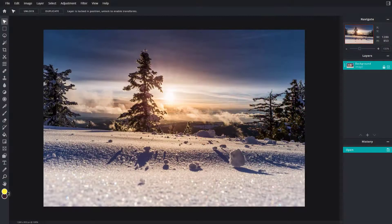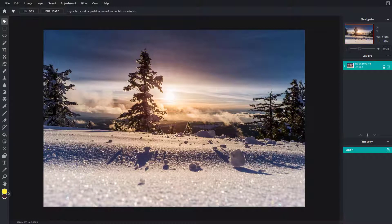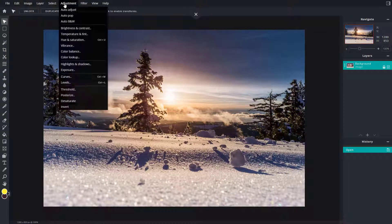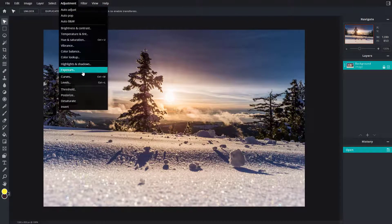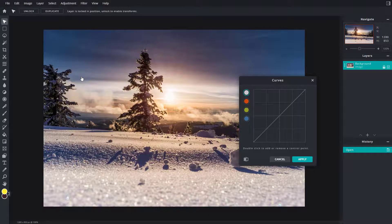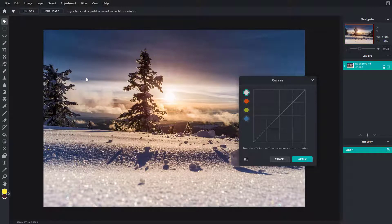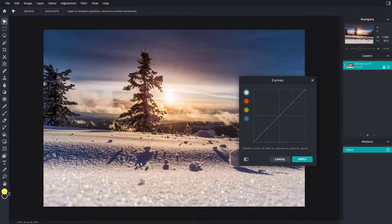One way to adjust color and brightness inside of Pixlr E is by using curves. To do that, I'm going to go into adjustment and you can see curves is an option. Once you open up the curve, you can see there's a straight line. The line on the bottom refers to the dark areas.